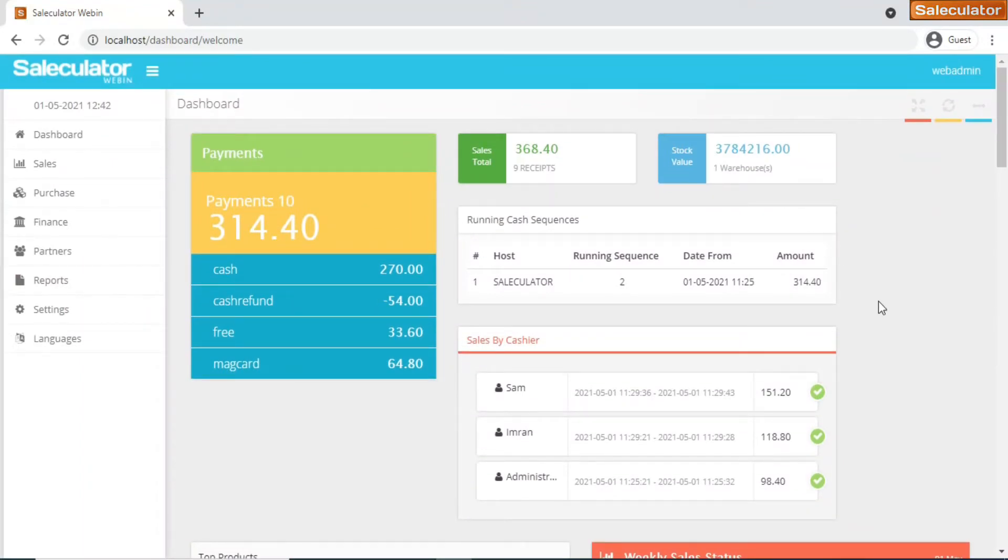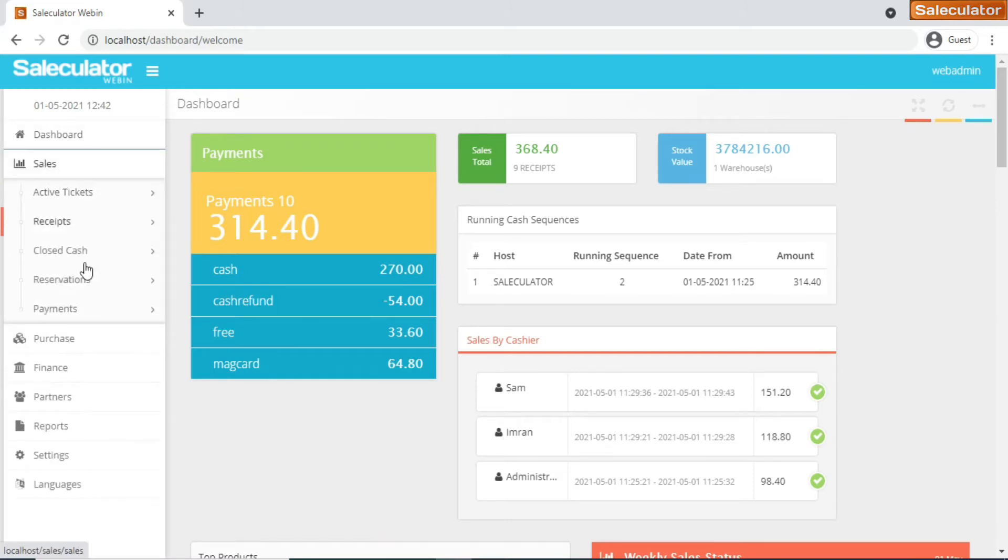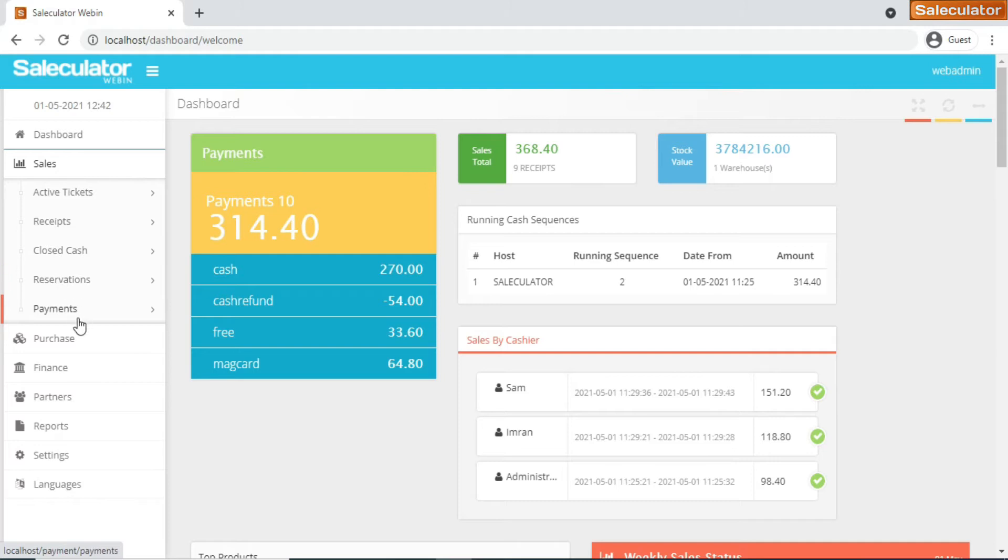Those will be updated on a real-time basis for each and every sequence. These are the important things that you can have a glance from the main page or the dashboard of the webapp application on your browser. Now coming to the left side, you have the main menu. After the dashboard you have something called sales. Click on the sales and you have all these options - it shows active tickets, receipts, closed cash, reservations, and payments.